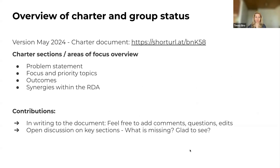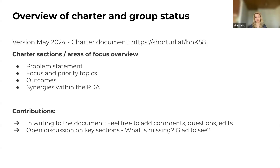Just in case you're not very familiar with the RDA's process around groups, there are different categories of groups working under the RDA umbrella. We are aiming to set up an interest group for science communication for research data. We have developed a charter document that looks at the problem statement — what we're trying to address, how we break down the problem, the focus of this effort, and hopefully the outcomes.